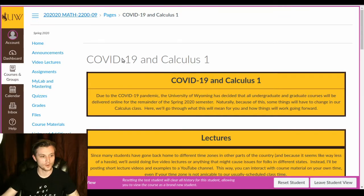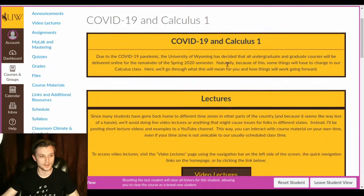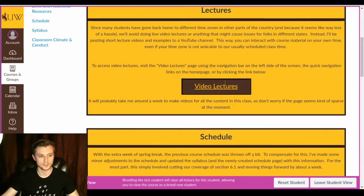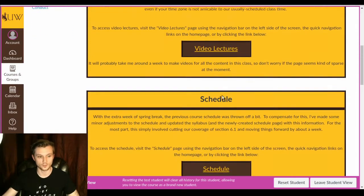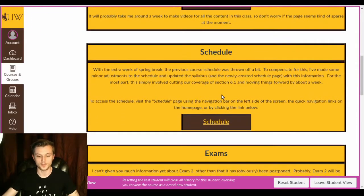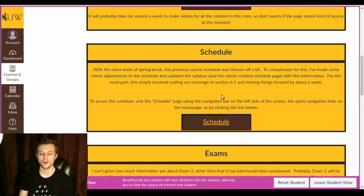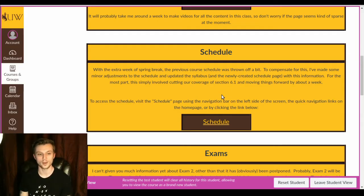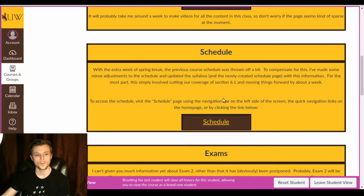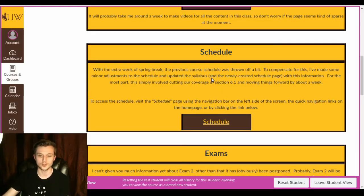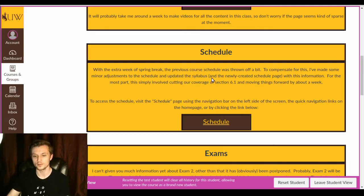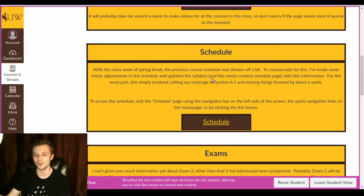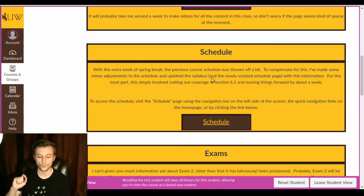If we go back to that COVID-19 and Calculus 1 page, underneath the video lectures part, the next thing up is the schedule. So the schedule has had to change a little bit since we had this extra week of spring break. Luckily, this hasn't impacted things all that much. So mainly we've had to adjust some due dates, of course, since we got thrown off by a week. Mostly this involves pushing the due dates back by a week. That's pretty much it.